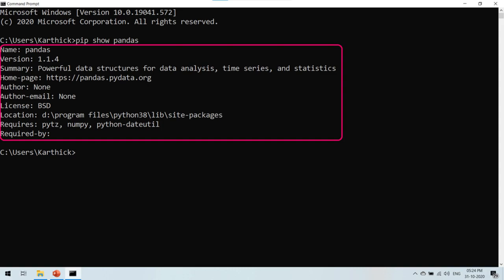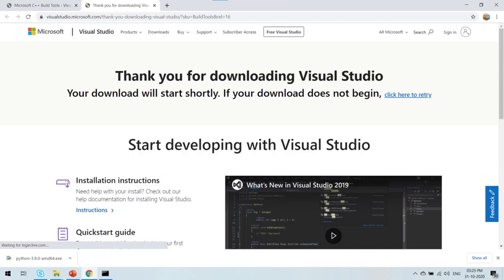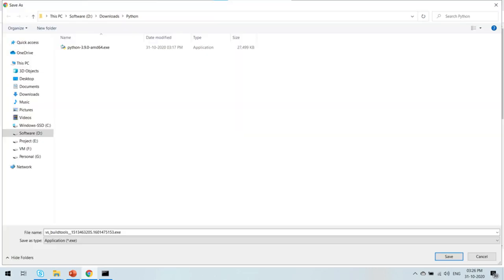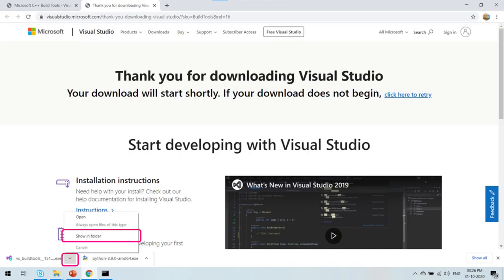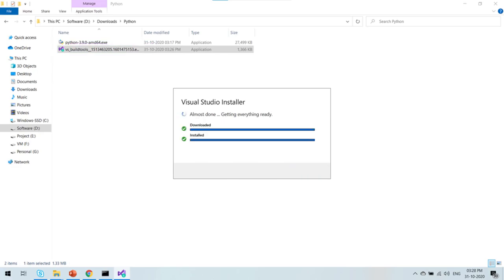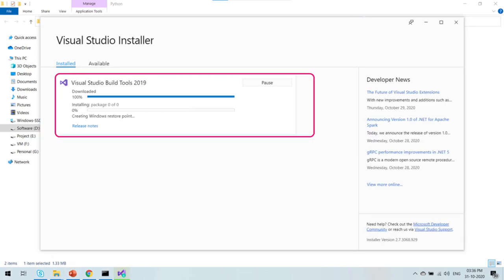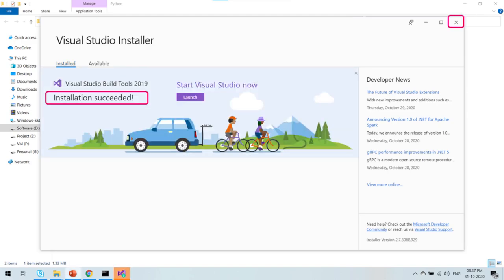Let's now proceed to install Microsoft C++ Build Tools. The Microsoft C++ Build Tools is a prerequisite for installing Jupyter Notebook. To install the build tools, open the URL as highlighted and click on the Download Build Tools button. The build tools will start downloading. Provide a path to download the build tools. Once the download is complete, open the downloaded folder by clicking Show in Folder. Double click to open VS Build Tools and click on the Continue button. Wait for the installation to complete. Once done, ensure that MS Build Tools is available under the installation details area and click on the Install button. Wait for the installation to progress. Once the installation succeeds, you can close this window.